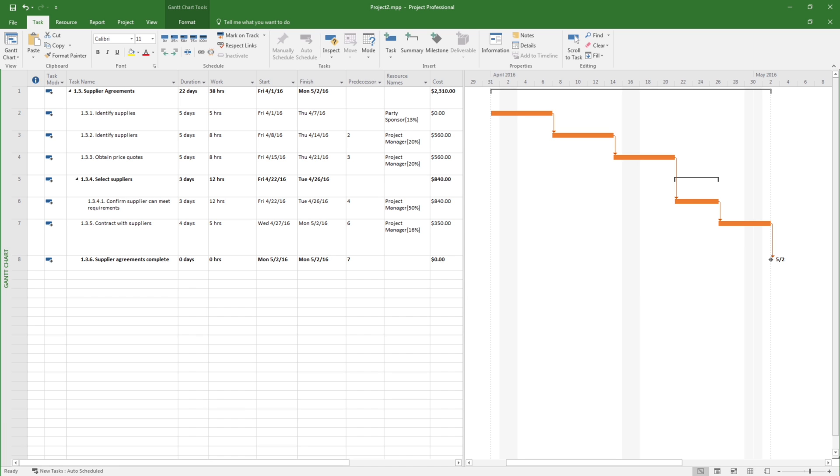It helps capture effort hours, predecessors, resource assignments, determine the critical path, and perform resource and schedule optimization.